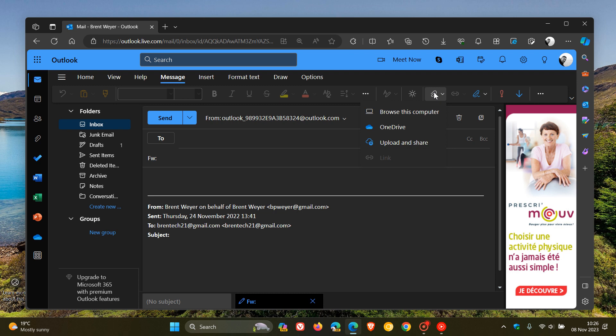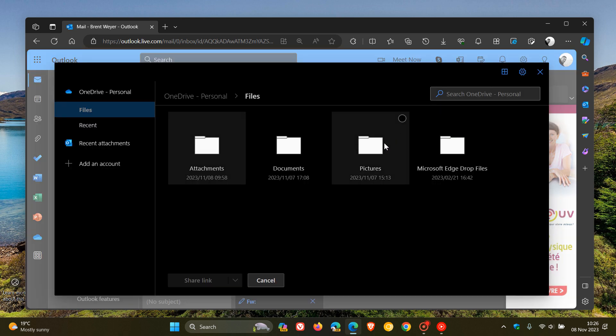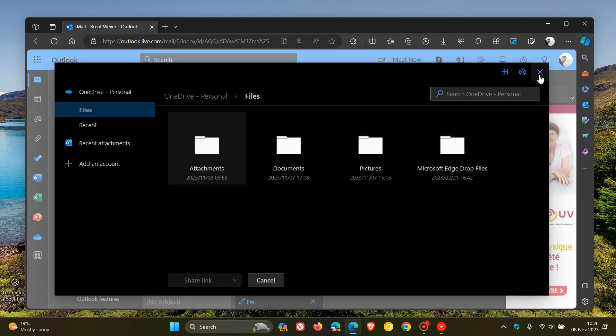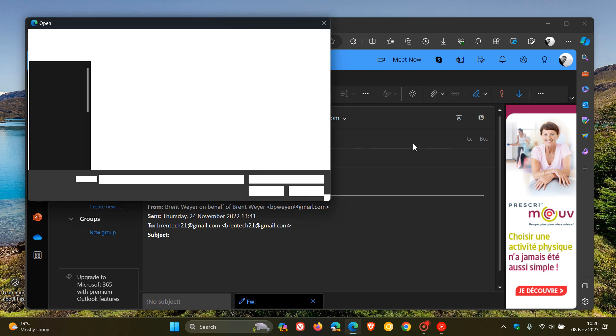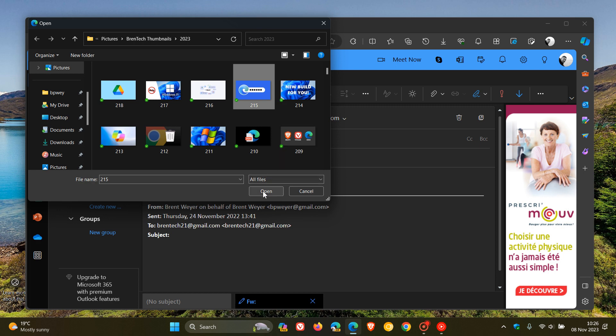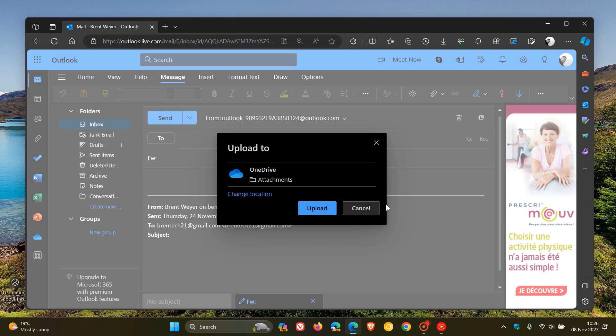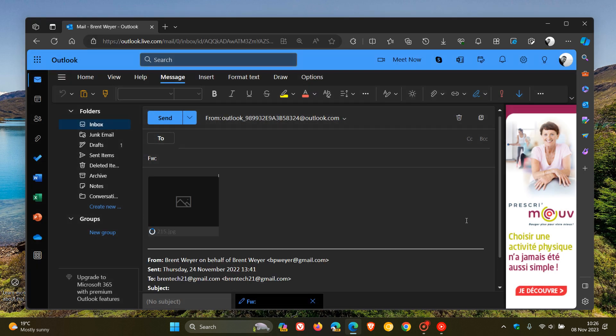And then if the file is already in your OneDrive, then you head over to OneDrive and you attach the file using OneDrive. And if the file is not in OneDrive, then you can choose upload and share. So you click upload and share and that's where you can upload and share that file from your local drive or local computer as another example.